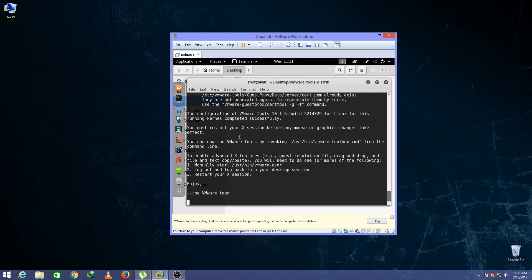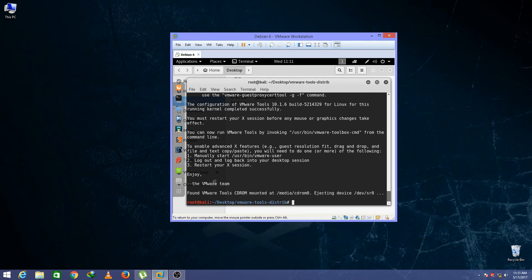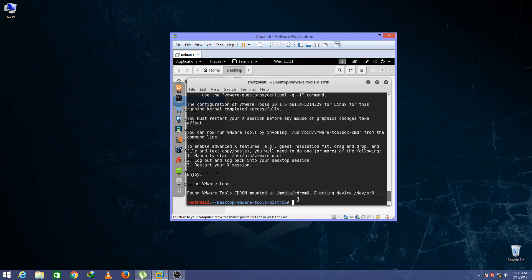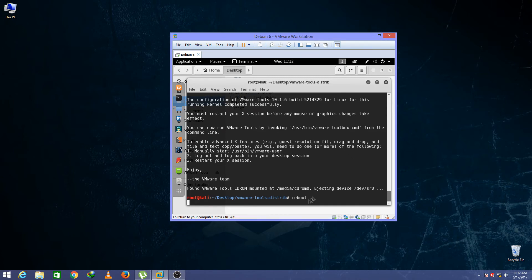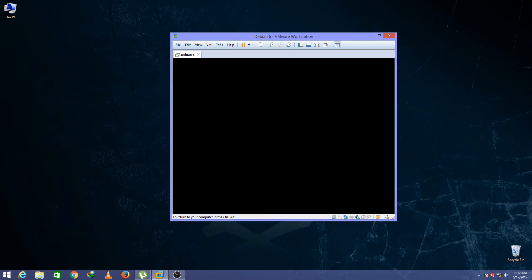As you can see guys, the tools have been installed. To apply them, reboot your system. So type here reboot. The system will reboot and apply the changes.